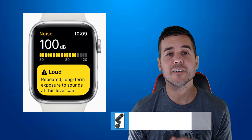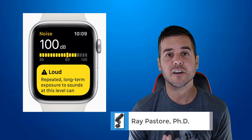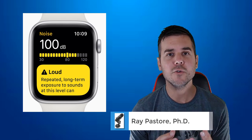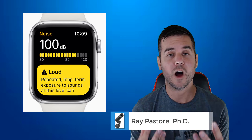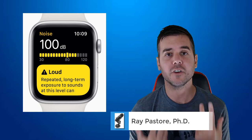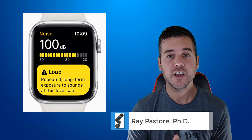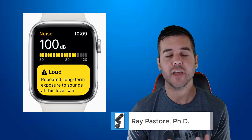Hey everybody, Ramey here, and today I want to talk about a new app that just came out with WatchOS 6 on the Apple Watch. It's called the Noise app.